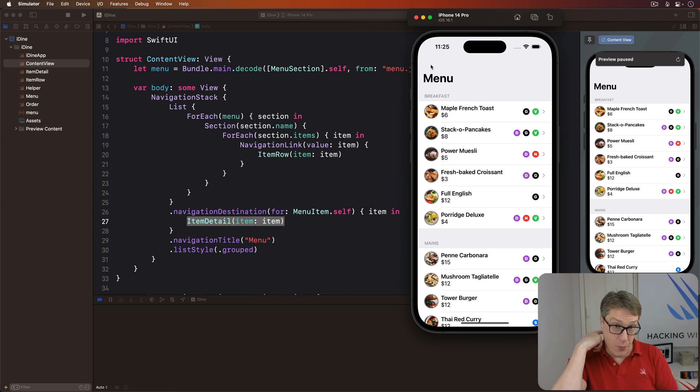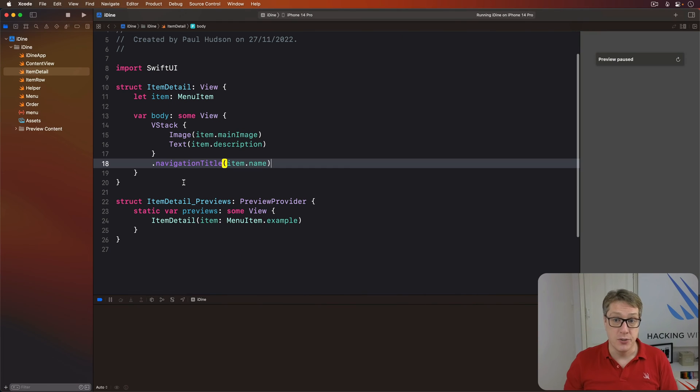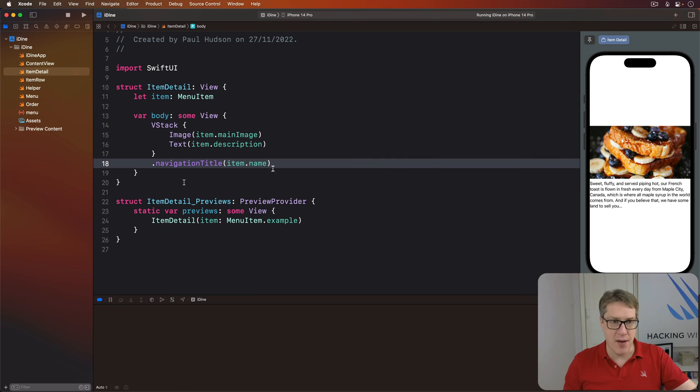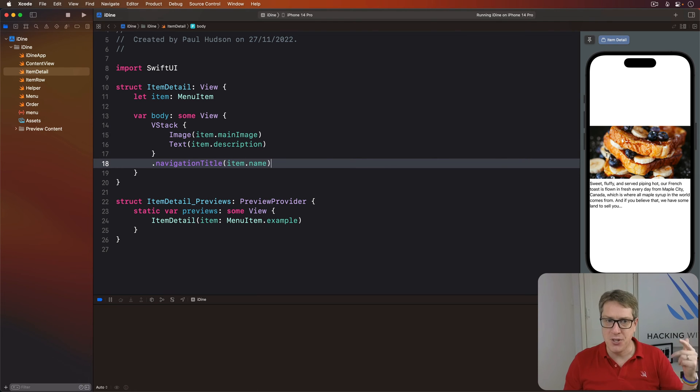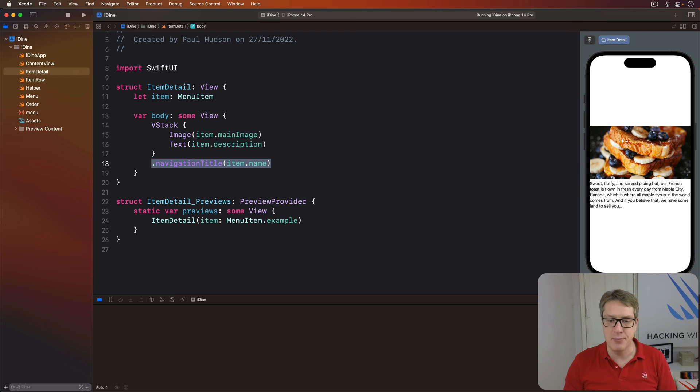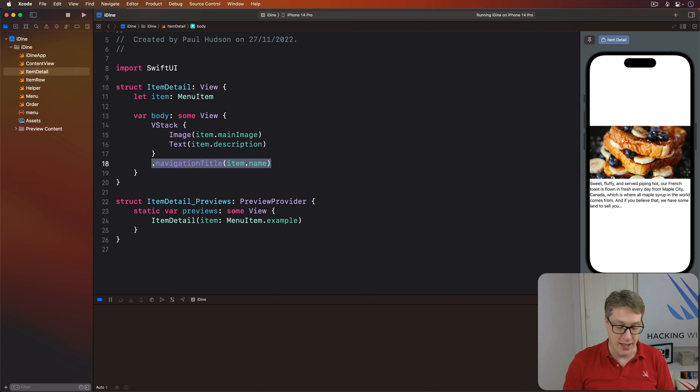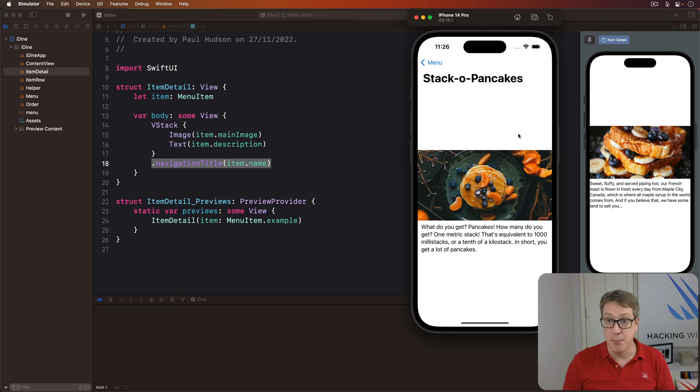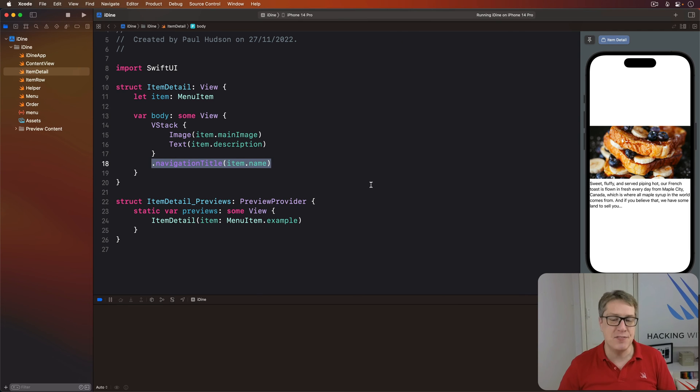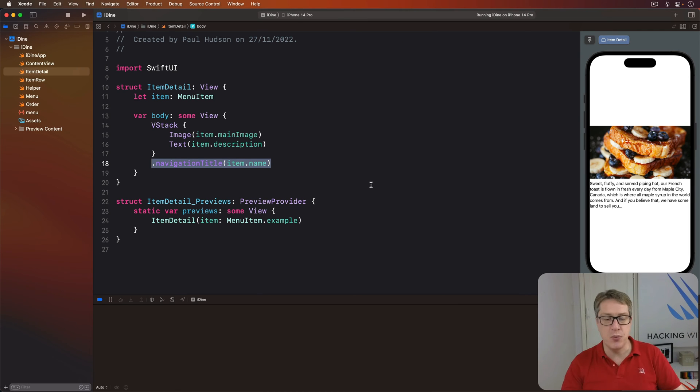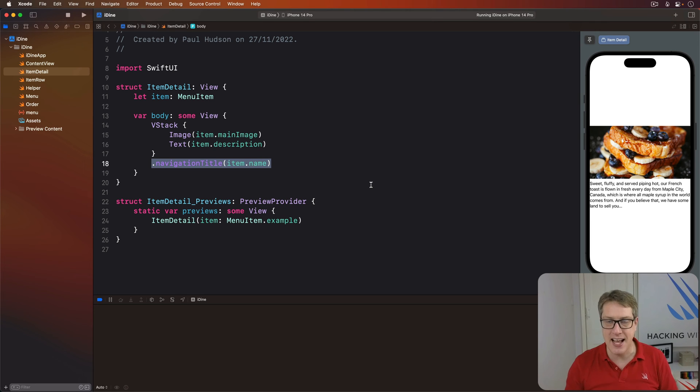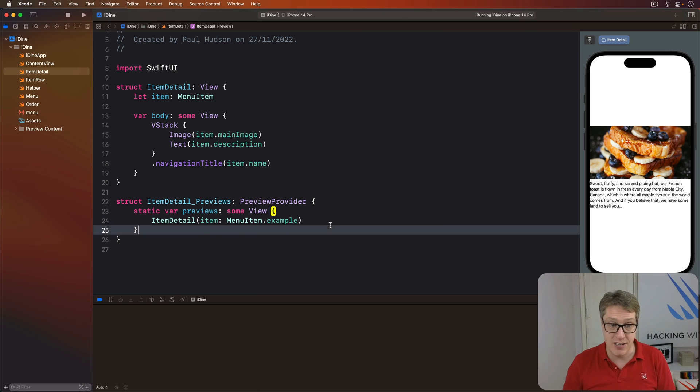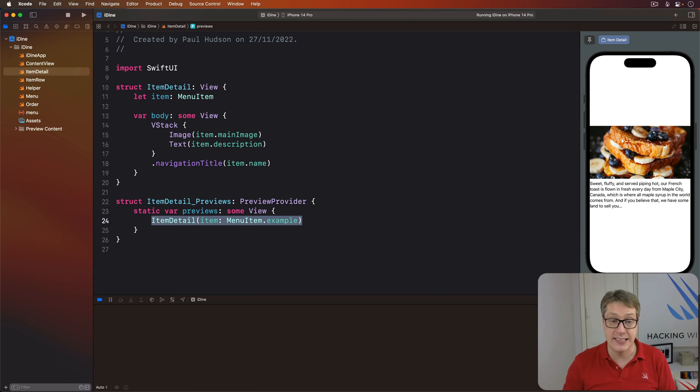Now in our preview code, you can see we have the image, the title, the description. But you can't see the item name in the navigation title. It's not visible there right now. It does appear when you run the code, but not in the preview. The reason for this is because SwiftUI doesn't understand there's a navigation stack here. It doesn't know it's being loaded inside one of these things. It just previews a simple item detail.